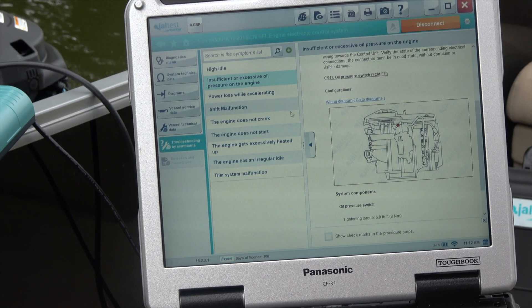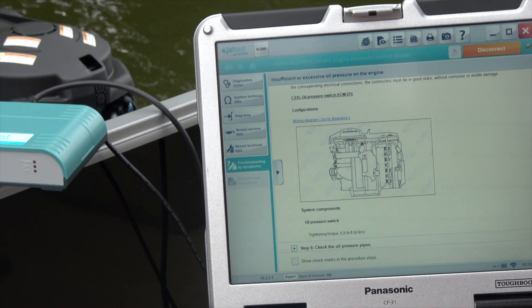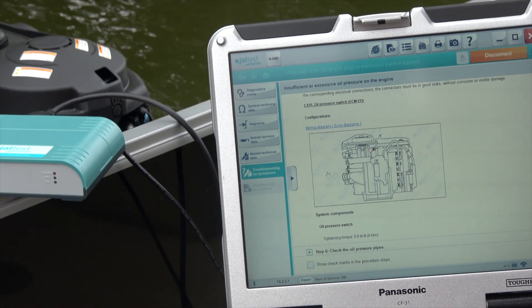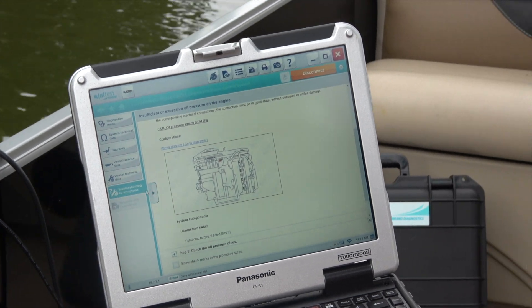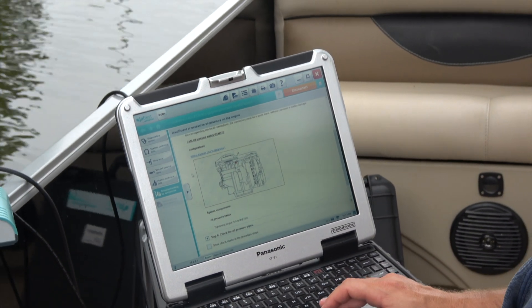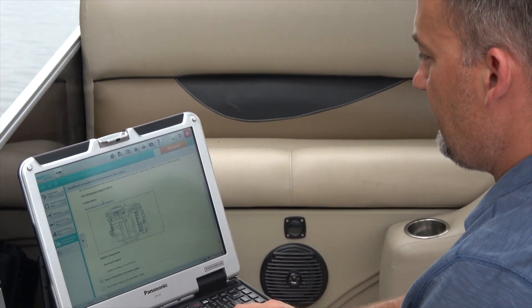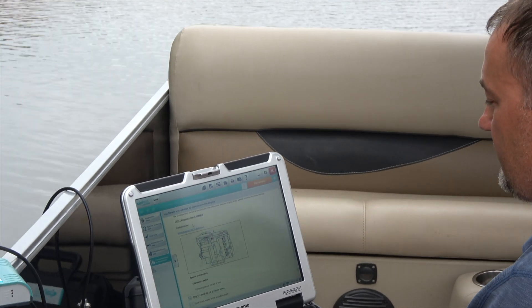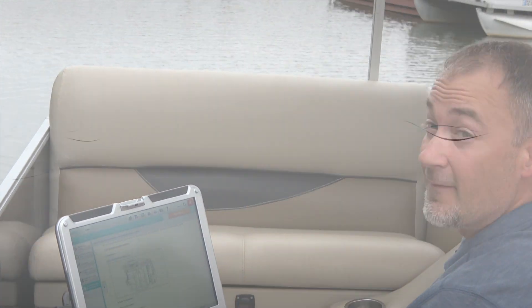All right, I think that covers it. This is the Jaltest hooked up to a 2016 Yamaha 90 horsepower. This is Tim with Marine Diagnostic Tools, Diesel Laptops. Thanks for watching.